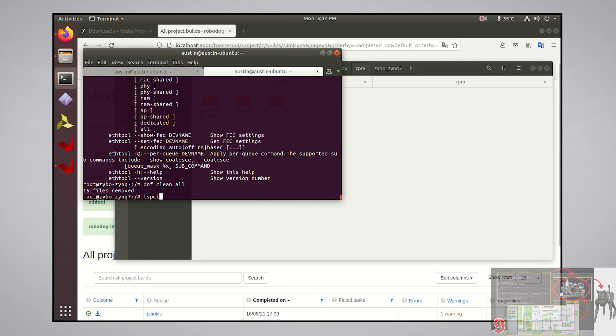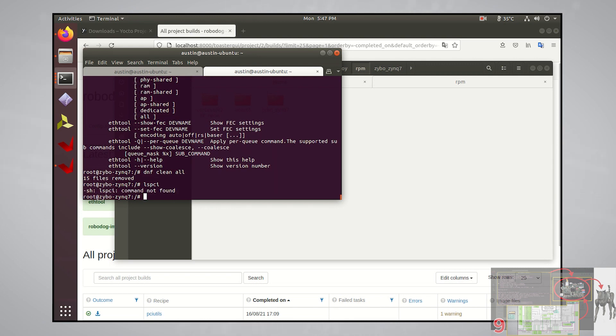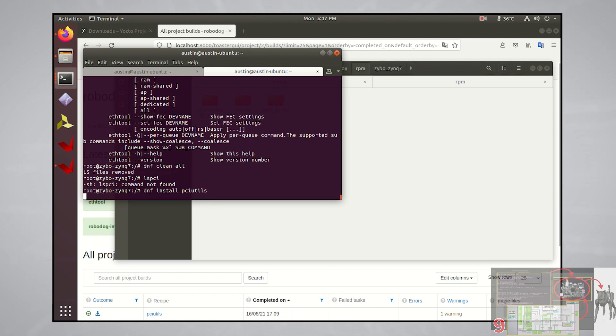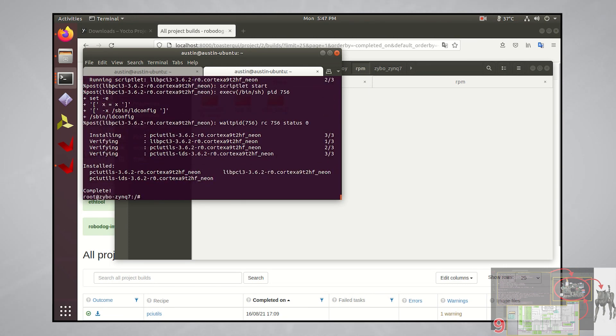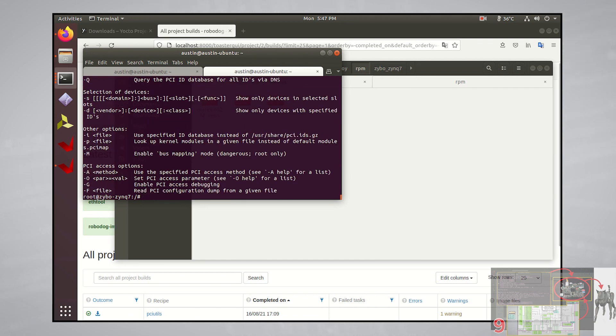Now just to show that we don't already have the command lspci, which comes with the pci utils package, I'll try running it now. Now I'll dnf install pci utils, and that's all there is to it. Now we have pci utils and ethtool.